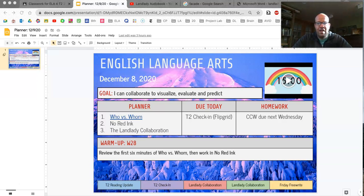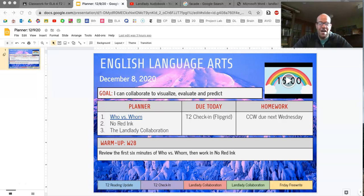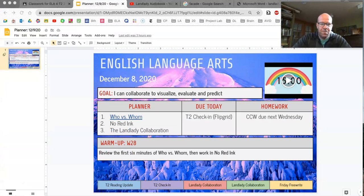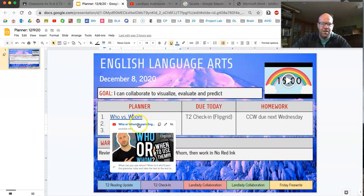We're going to start with a further explanation of who versus whom, and I'm going to play a YouTube video that explains this. Several students are struggling with who versus whom in NoRedInk, and I just want to clarify: if at the end of this video you feel like you got it, there's an out. If you feel like you're even more confused, we've got a workaround, and I'll talk about that too. So let's bring up this video and take a look.